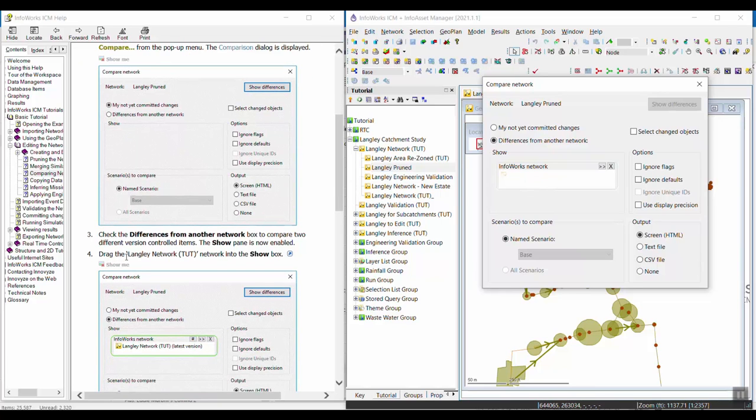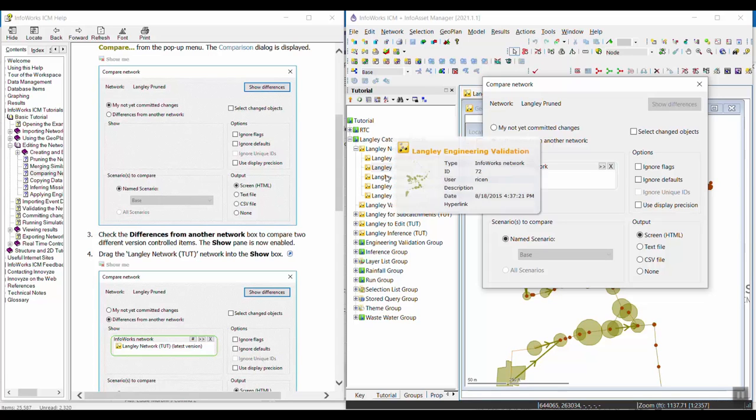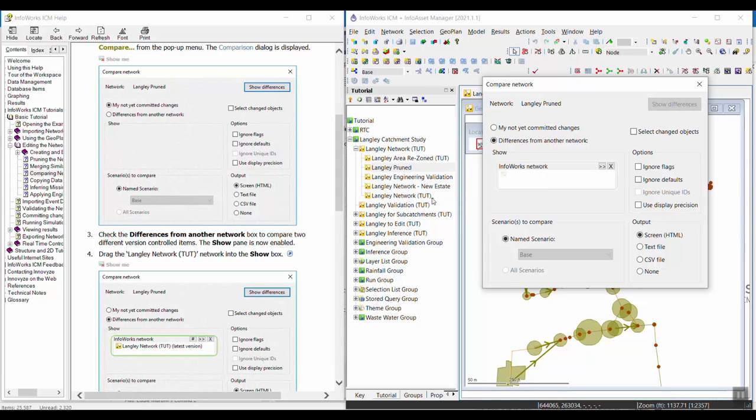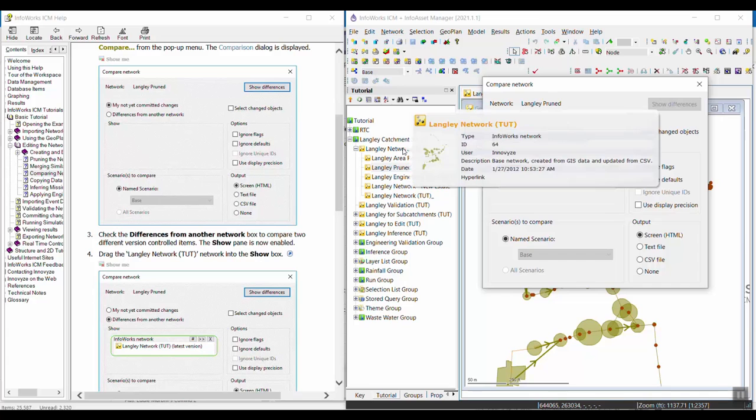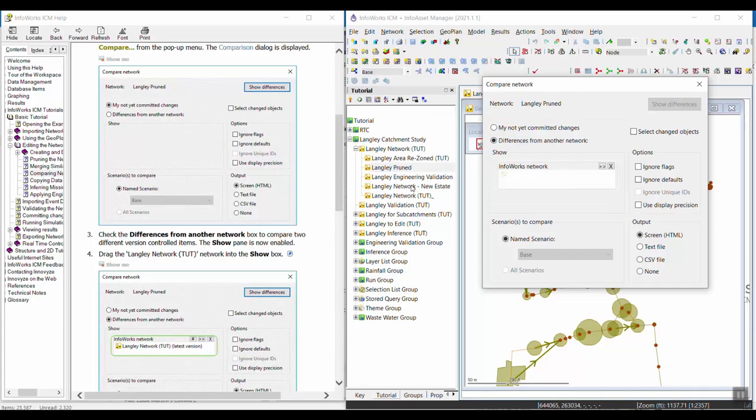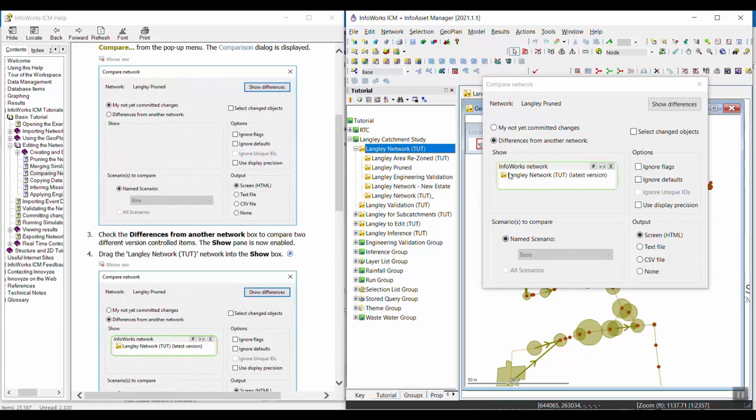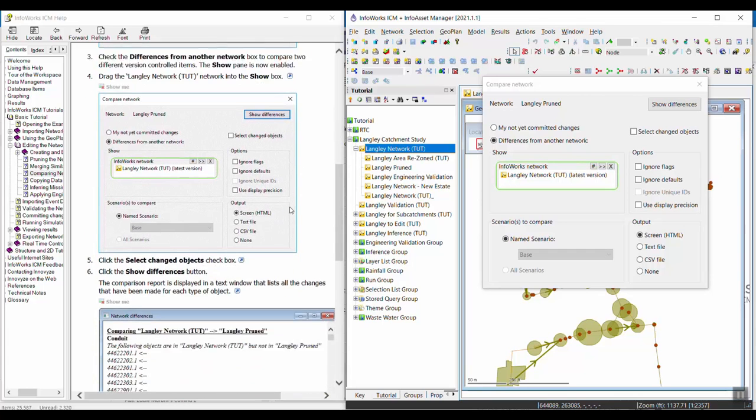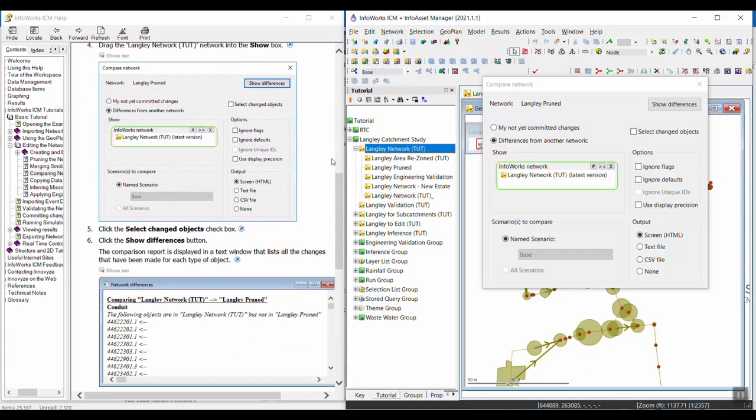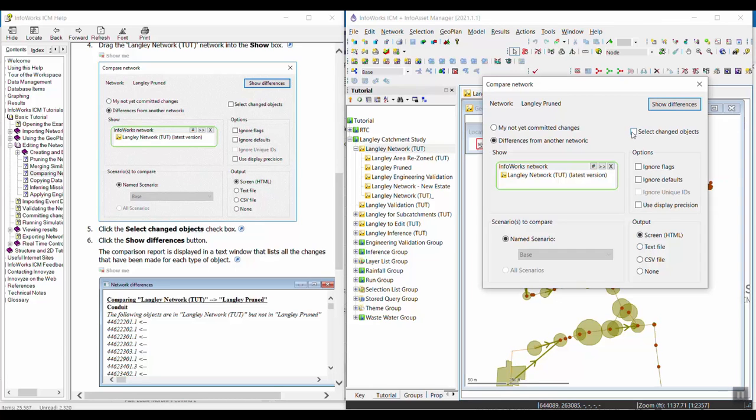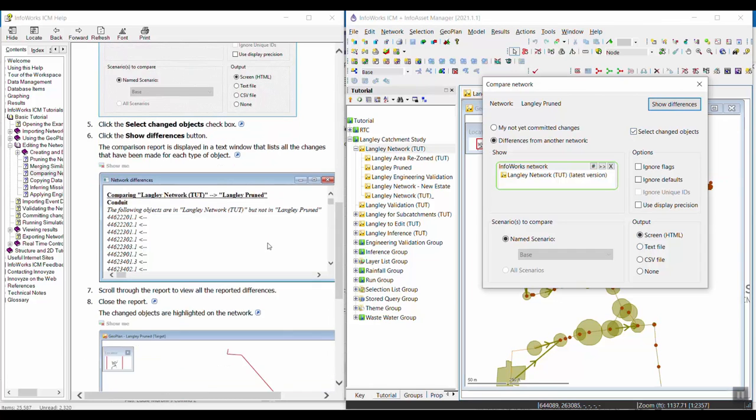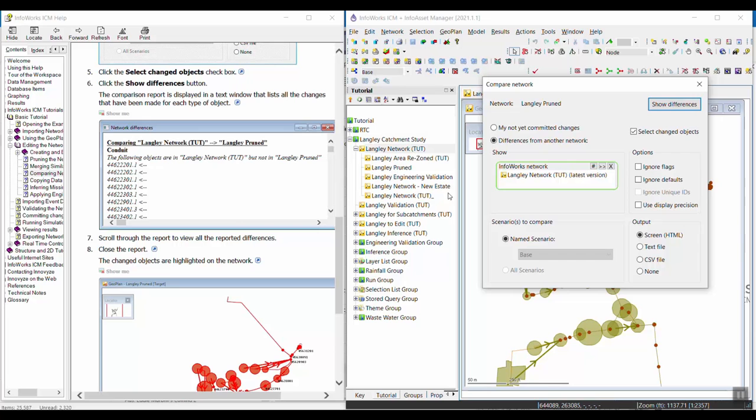The tutorial wants you to drag in the Langley network to UT, which I guess is this one. So I'm going to drag that one into here, and then we want to click the select changed objects checkbox, and then we can go ahead and click on show differences.